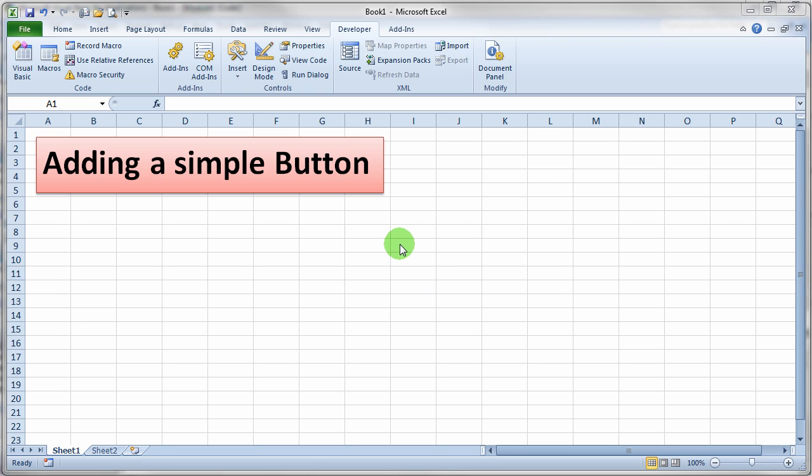Adding a simple button is actually pretty easy. So first things, let's just take a look.